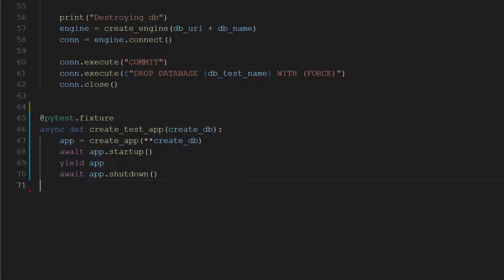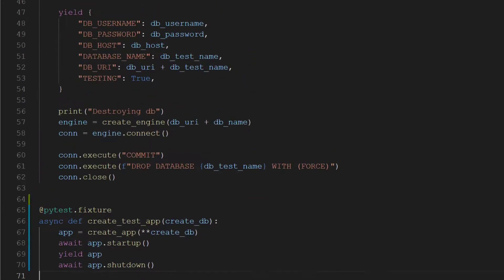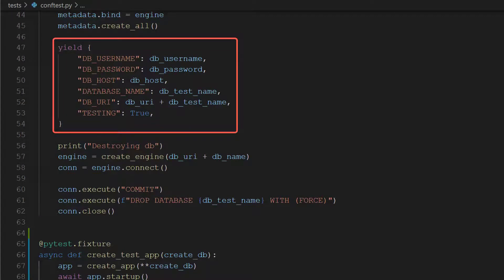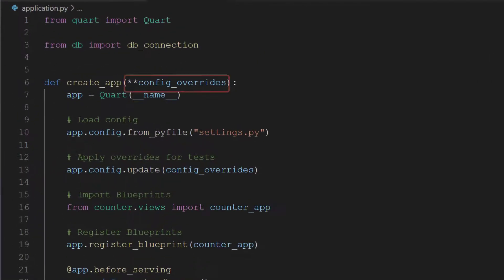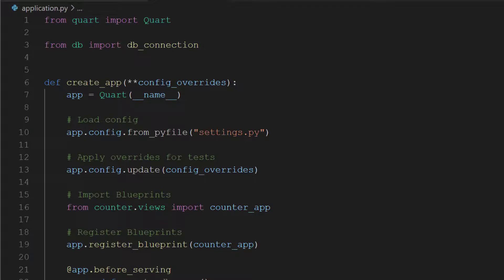One thing to notice in the instantiation of create_app is that we are passing the create_db fixture return value with a double asterisk in front of it. The create_db fixture returns a dictionary of variables which line up with our settings variables. Remember how create_app takes overrides as a parameter — this is exactly why, so that we can instantiate test apps with different configuration settings. The double asterisk in Python essentially passes the variables returned by create_db as a keyword argument list, so it's the same as writing them out explicitly.